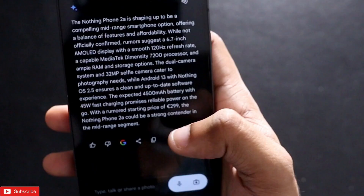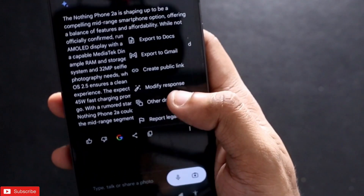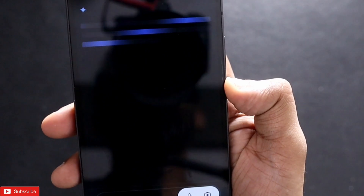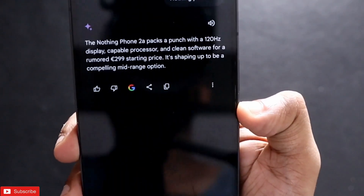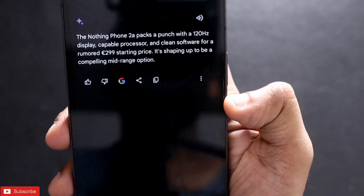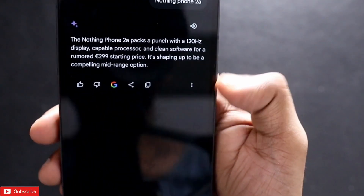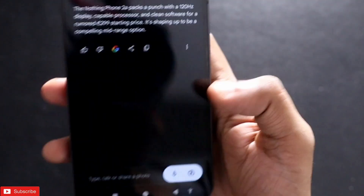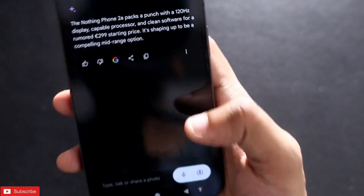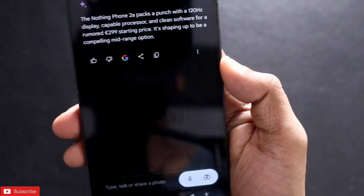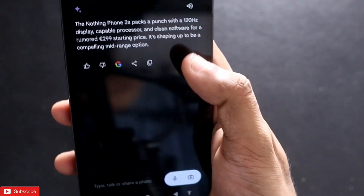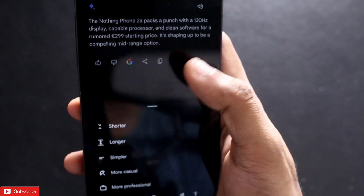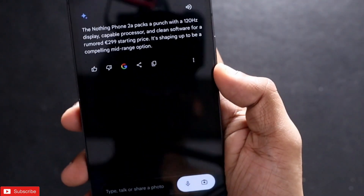If I click on the 'Shorter' option, a shorter response will be generated. A lot of response modification can be done in Google Gemini, which is really good. In ChatGPT, you have to create a new query like 'write a professional summary' or 'write a shorter version', but here I just click on three dots, click 'Modify Response', and pick any option to generate another response instantly.